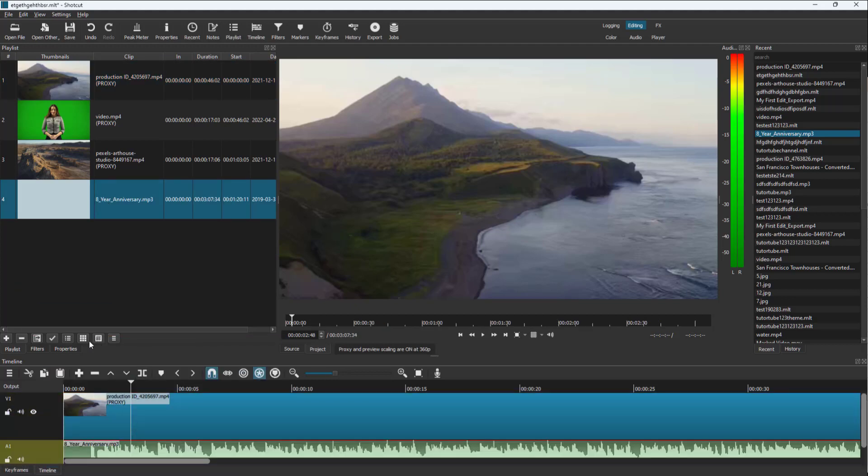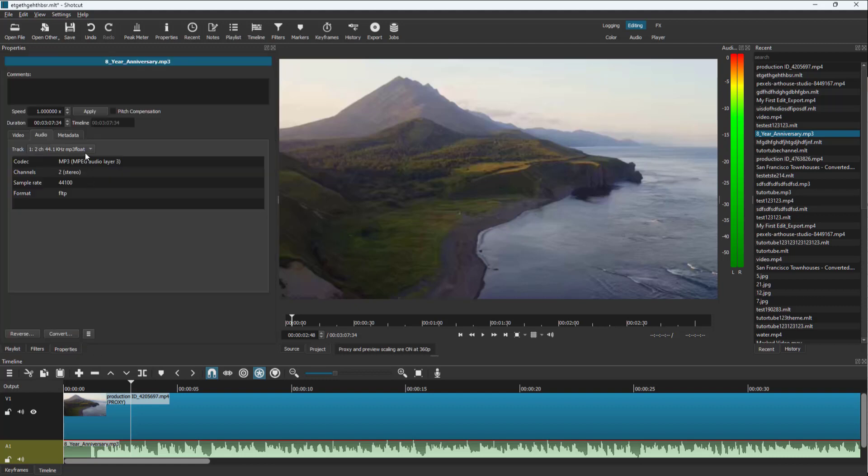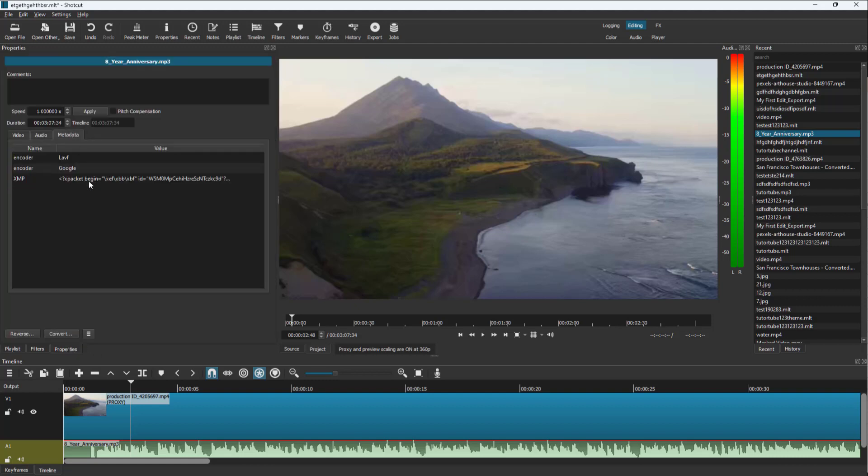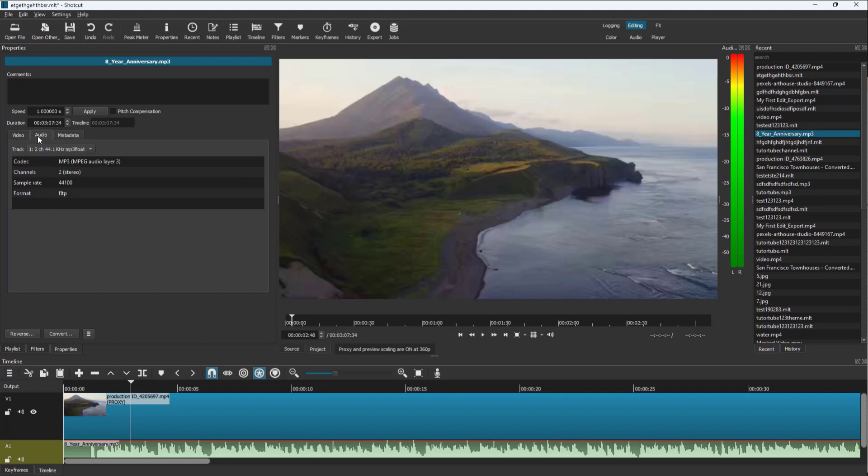If I go to properties under metadata, you can see that the encoder is Google for this one. The encoder is LAVF. You can see there's XMP data as well.